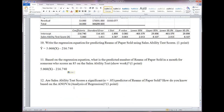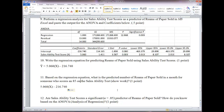For number 11: based on the regression equation, what is the predicted number of reams of paper sold for someone who scores an 85 on the sales ability test? Show your work — copy the equation, substitute 85 for x, and do the math to find the predicted reams of paper sold. For number 12: are sales ability test scores a significant predictor of reams of paper sold? Compare the p-value — the Significance F from the ANOVA — to your alpha level. If p is low, reject the null hypothesis.